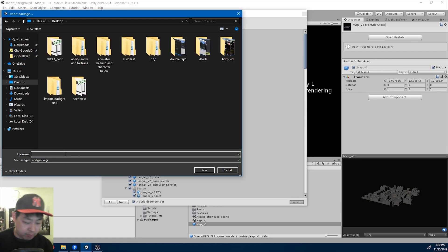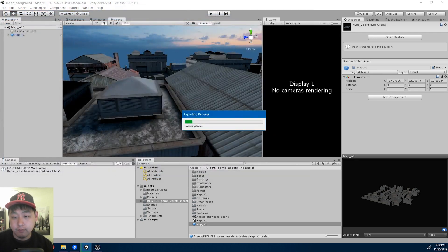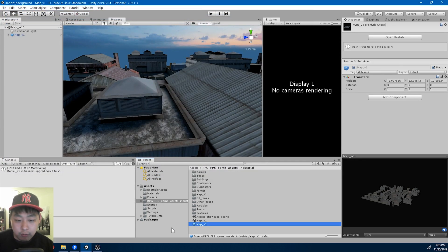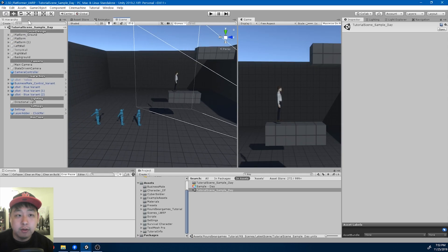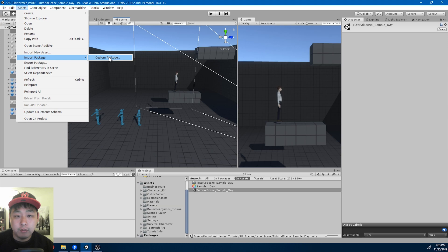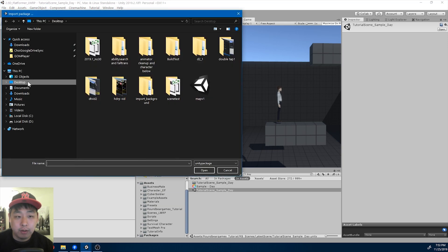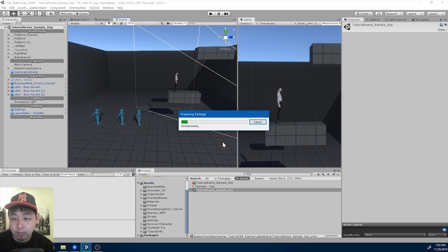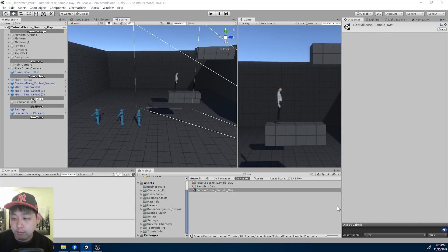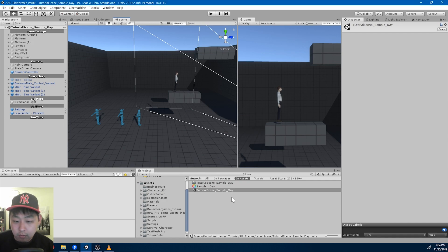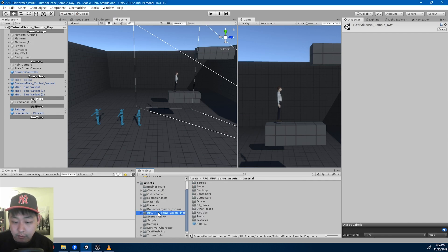I'm going to put it on my desktop — put it wherever you want — and call it 'import map v1'. Once you're done exporting, I'm going to go back to our project and import it: import package, custom package, find the package, and import everything. All import. We should now see the folder that we just imported and the prefab.